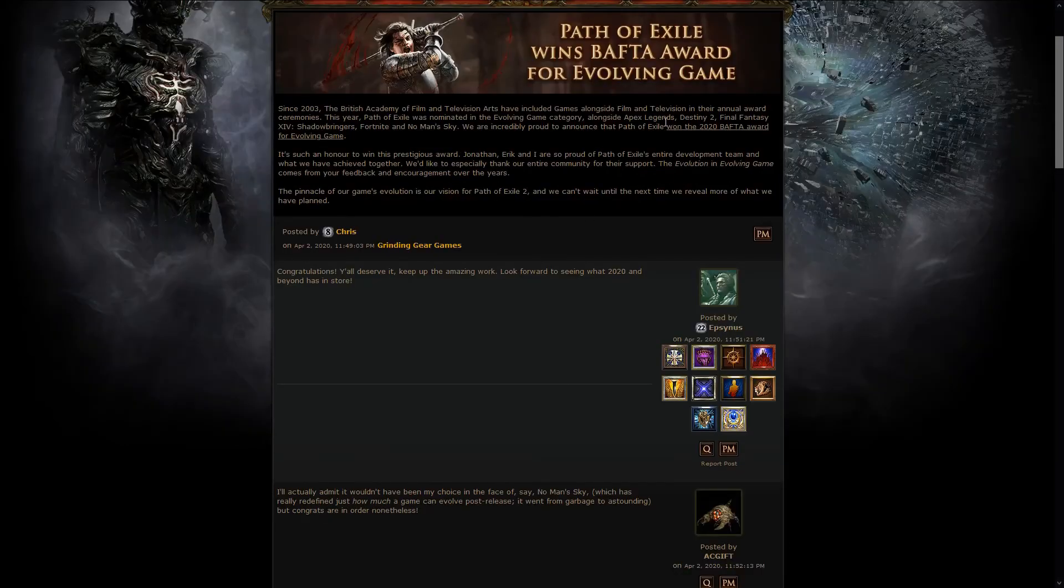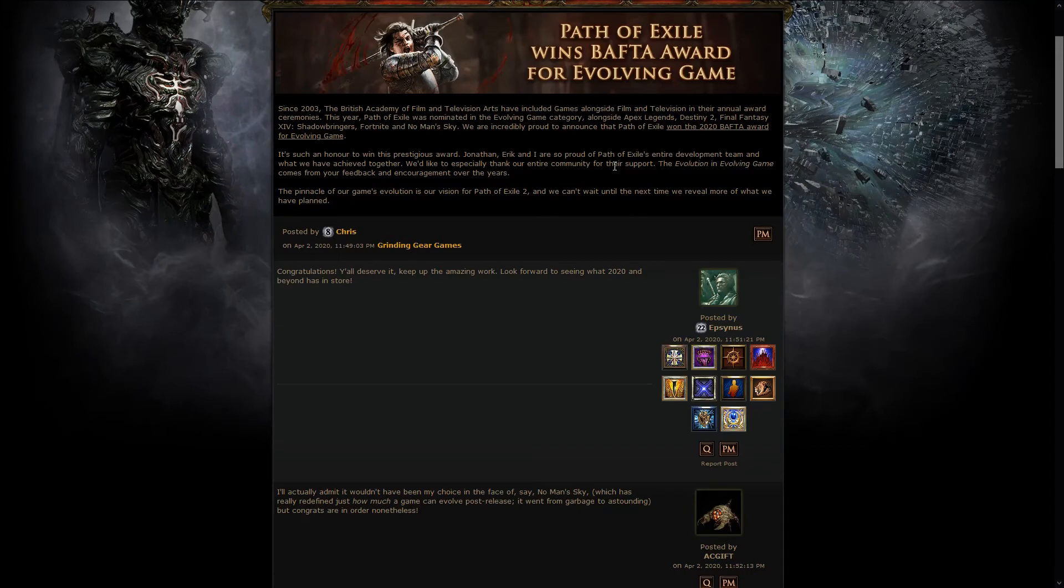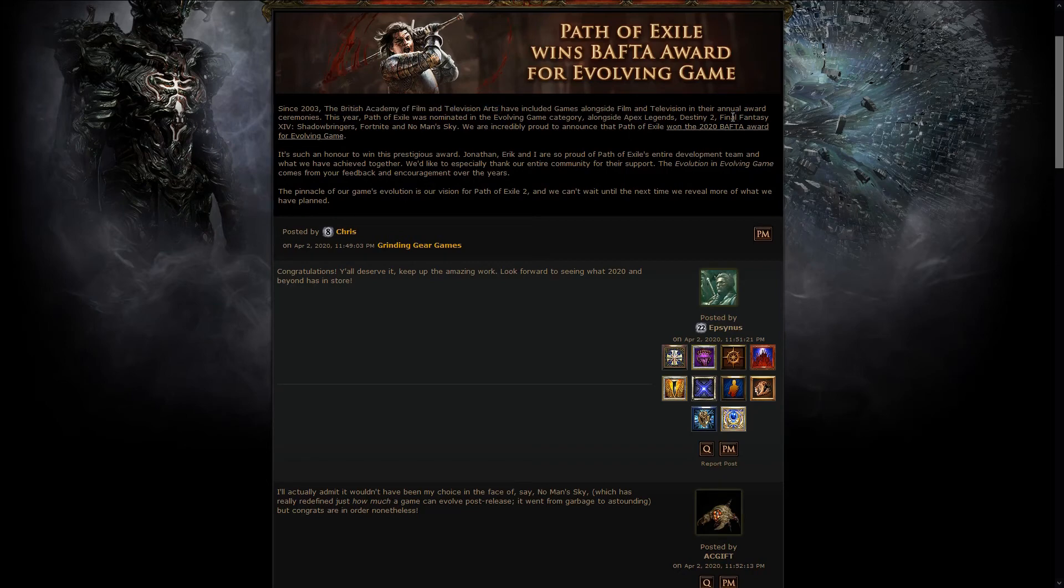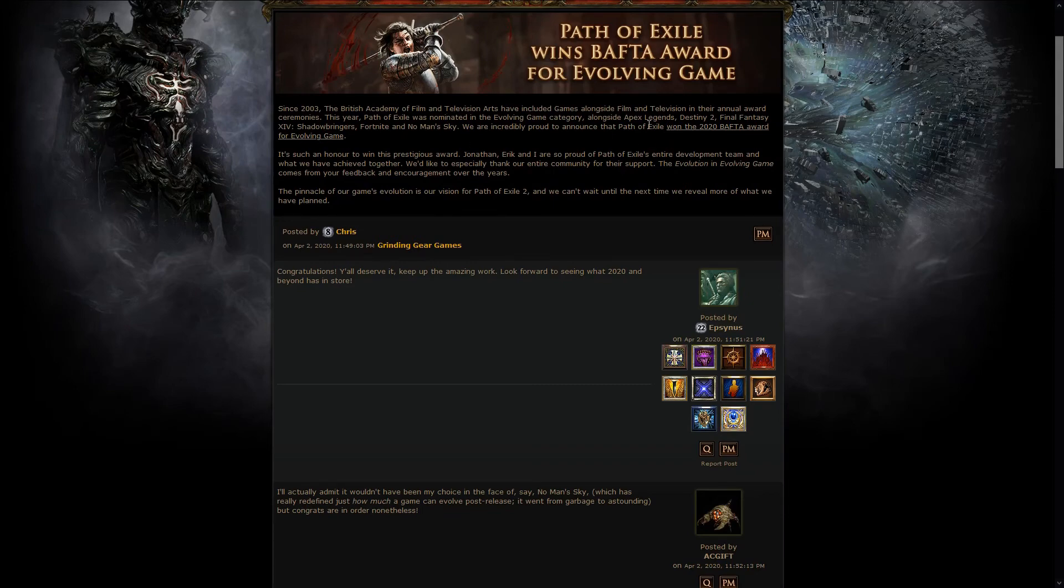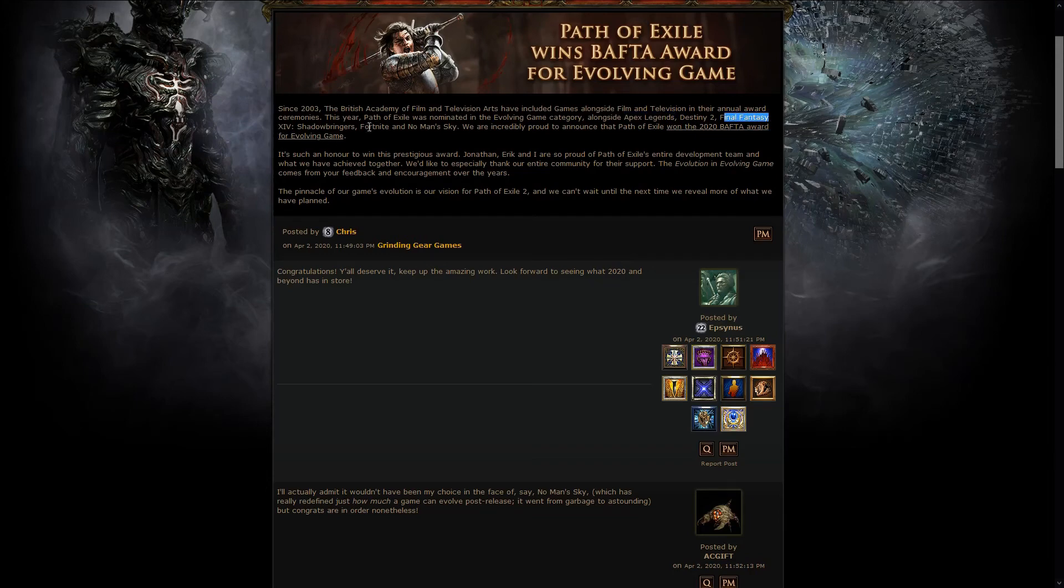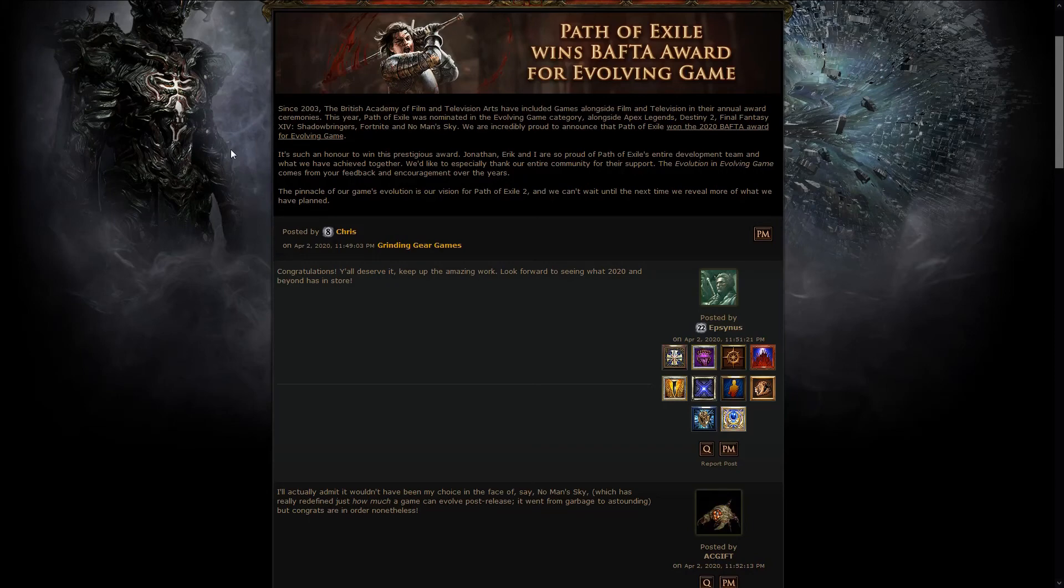But anyway, actually, Path of Exile won this year the BAFTA Award for Evolving Game. If you don't know, the British Academy of Film and Television Arts have included games for a long time now, alongside films and television, into their annual award ceremonies, and this year Path of Exile actually won the Evolving Game, against some games of the caliber of Apex Legends, Destiny 2, Final Fantasy, Fortnite, and No Man's Sky, which is pretty nice competition, pretty good competition there, so definitely a really nice award.